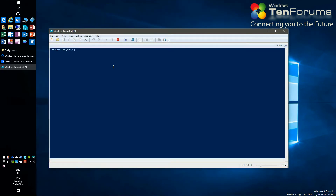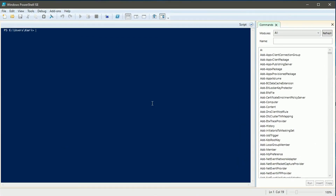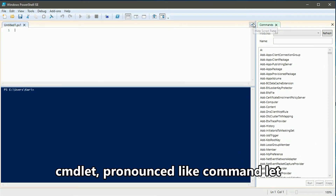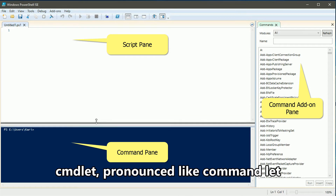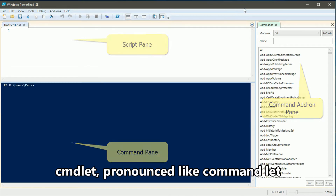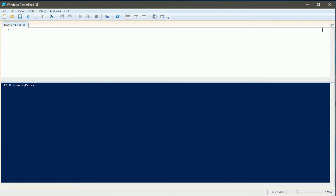The ISE workspace is divided into three panes: the command pane where you input commands or cmdlets as they are called in PowerShell, the by-default minimized script pane on top, and the command add-on pane at right. You can toggle the script and command add-on panes on and off from the view menu.